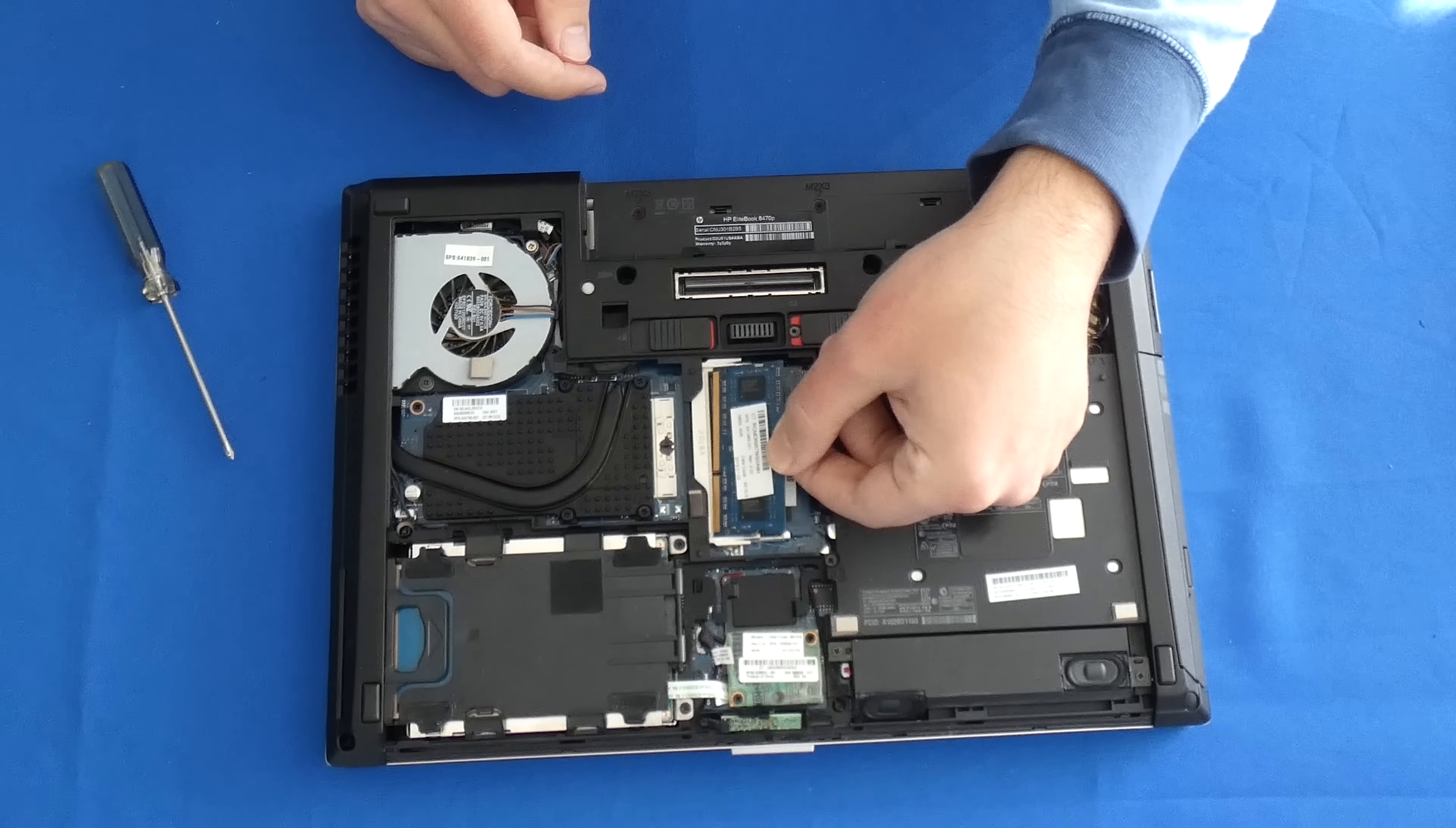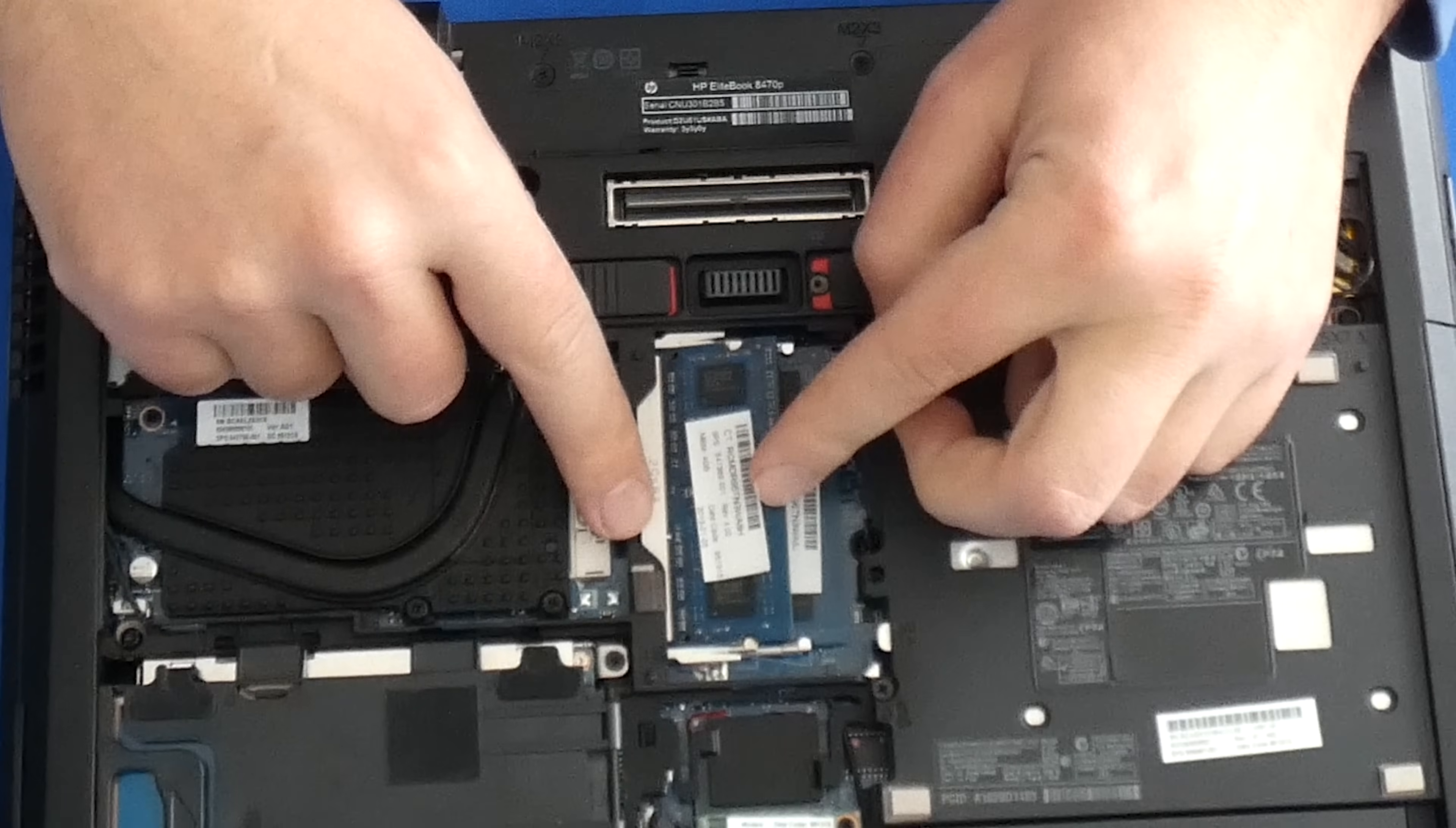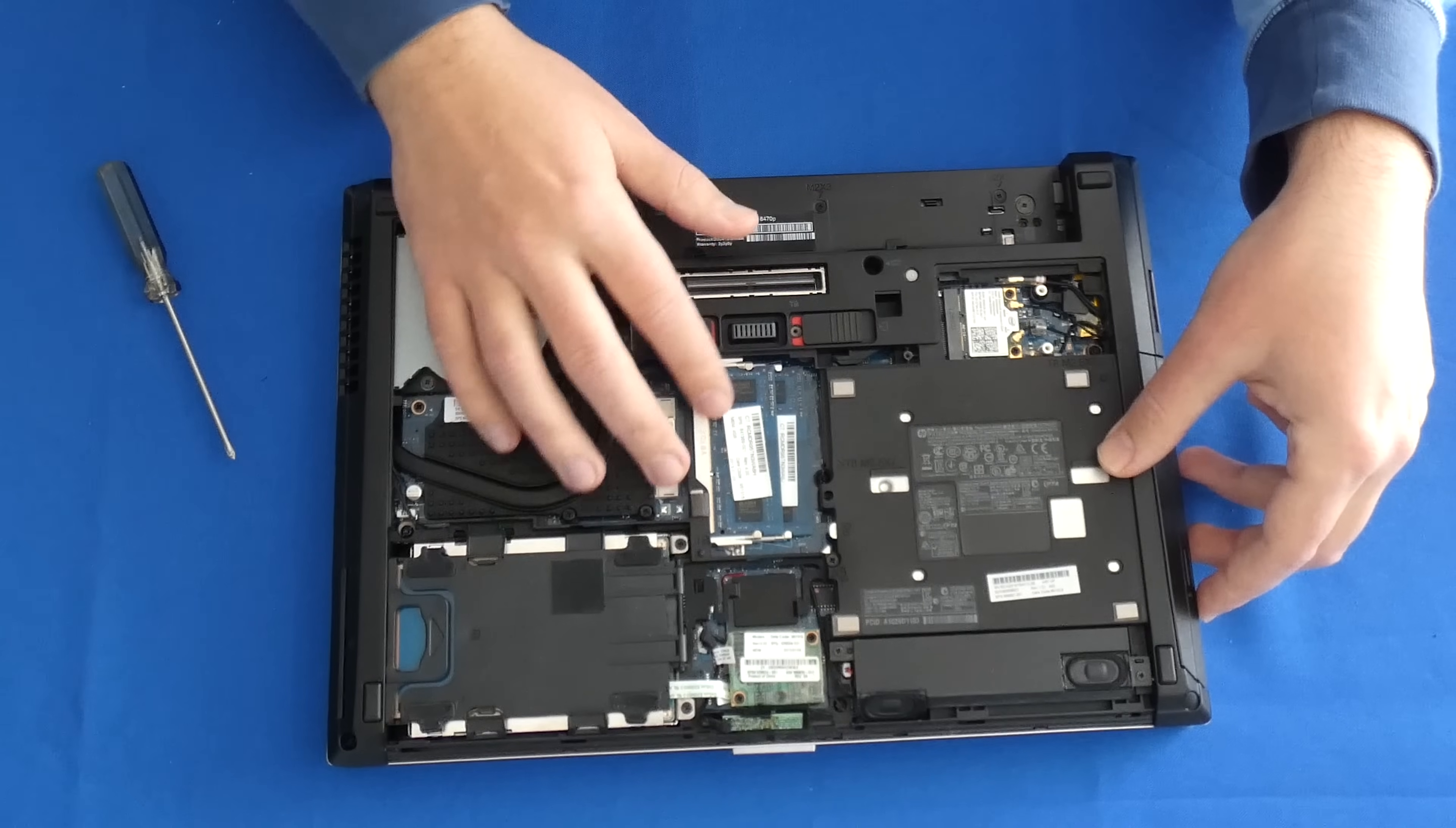And in order to put the new RAM back in, you just do reverse, make sure it goes all the way in. So you pretty much don't see most of these copper connectors. And then you push it down, feel free to push it down. And then it's going to snap in. And you just make sure that these little tabs are snapped back in. And there you go. That's how you upgrade your RAM.